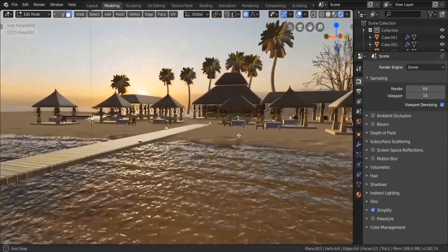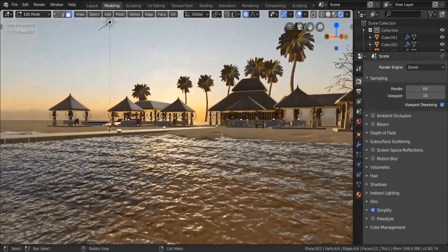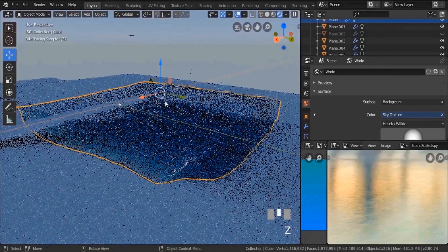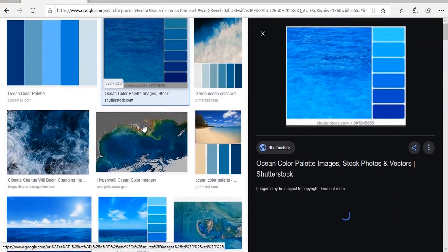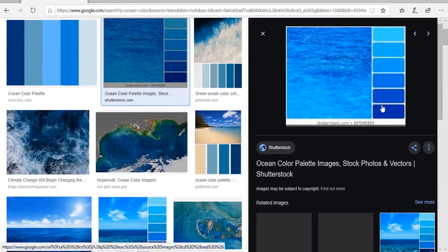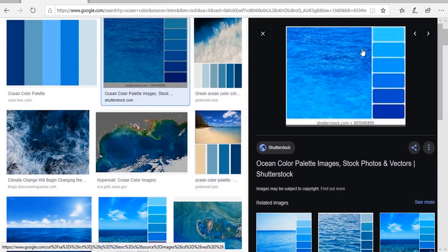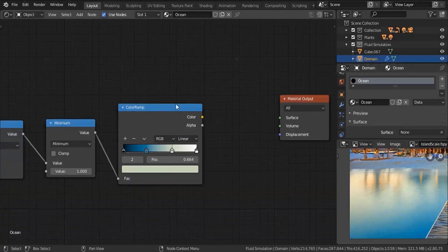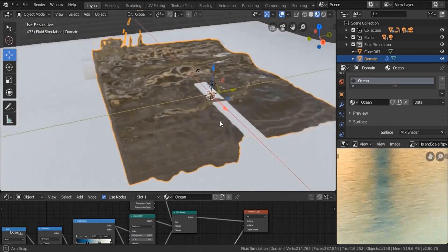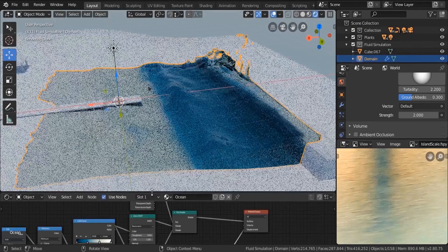After that, in section number five, we're going to start texturing our environment. I'd like to start first with our ocean shader — we're going to be creating a realistic ocean shader based on depth. The deepest point will have a dark color, while the points on the surface will have a light color. This technique will give us a variation in color in our ocean, resulting in a very realistic end result.